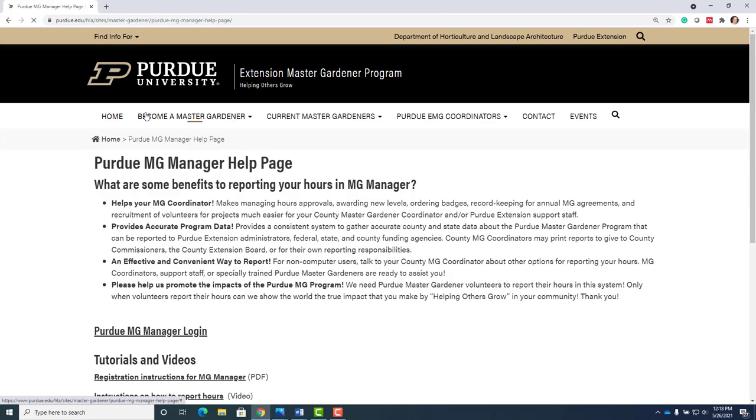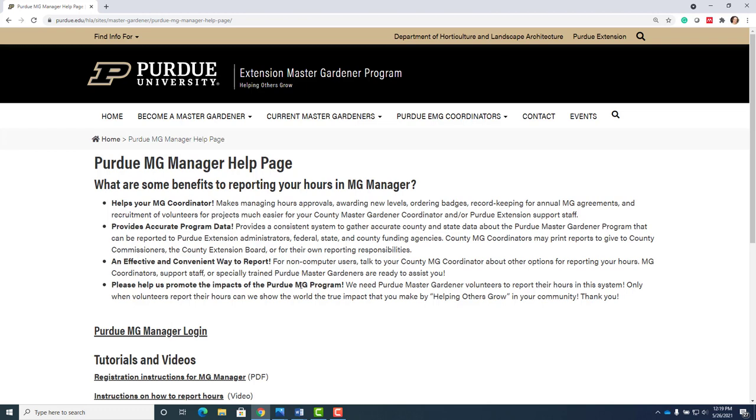This system provides a way for Purdue Master Gardener volunteers to report volunteer activity and educational training hours online. You can make a personal profile when you're new, and then when you've been in the system you can go in and put your volunteer hours.